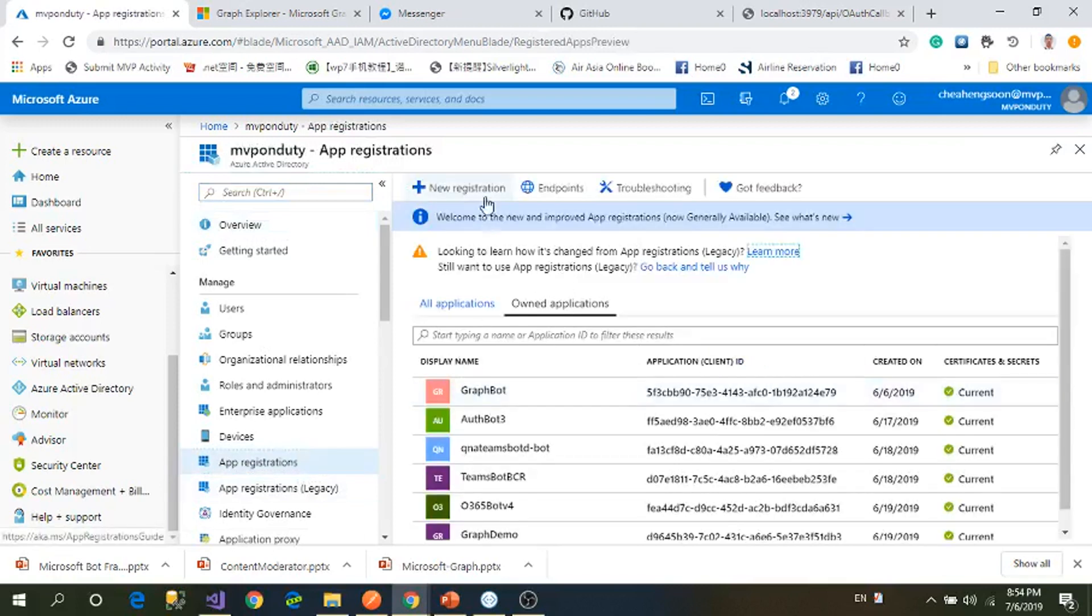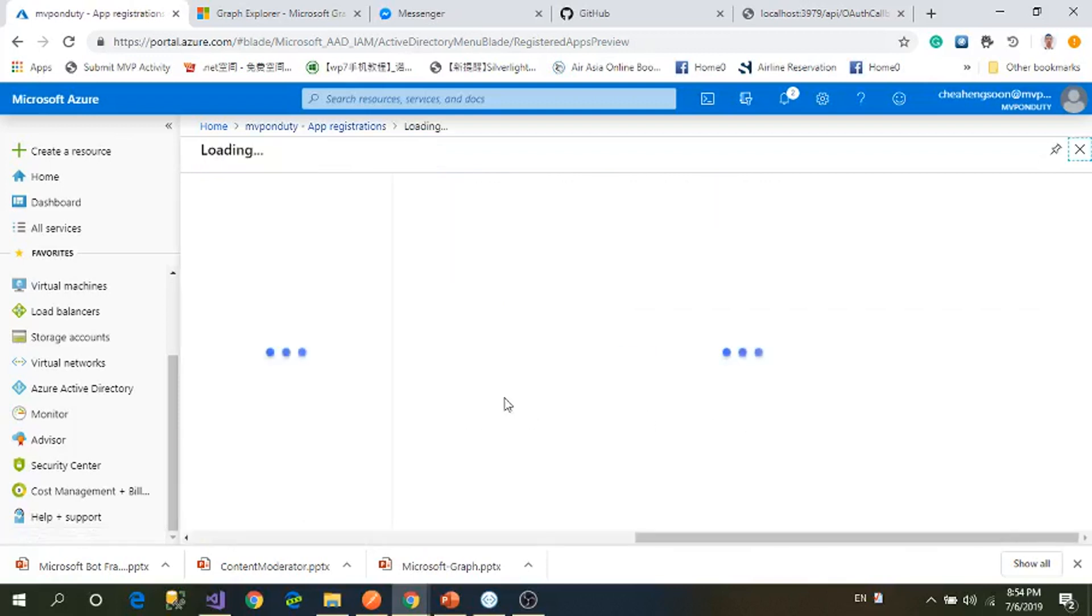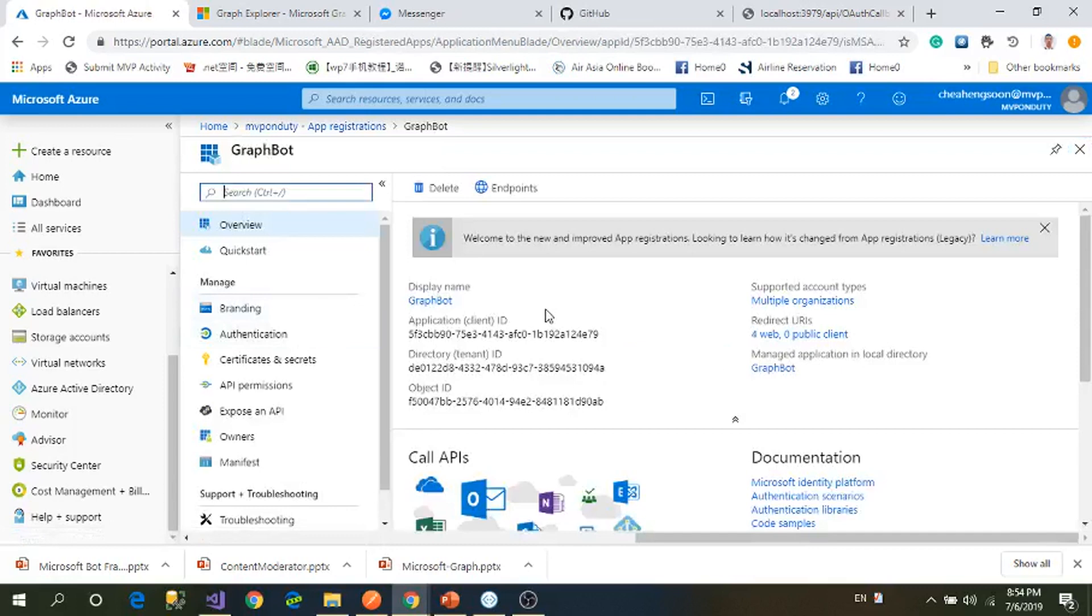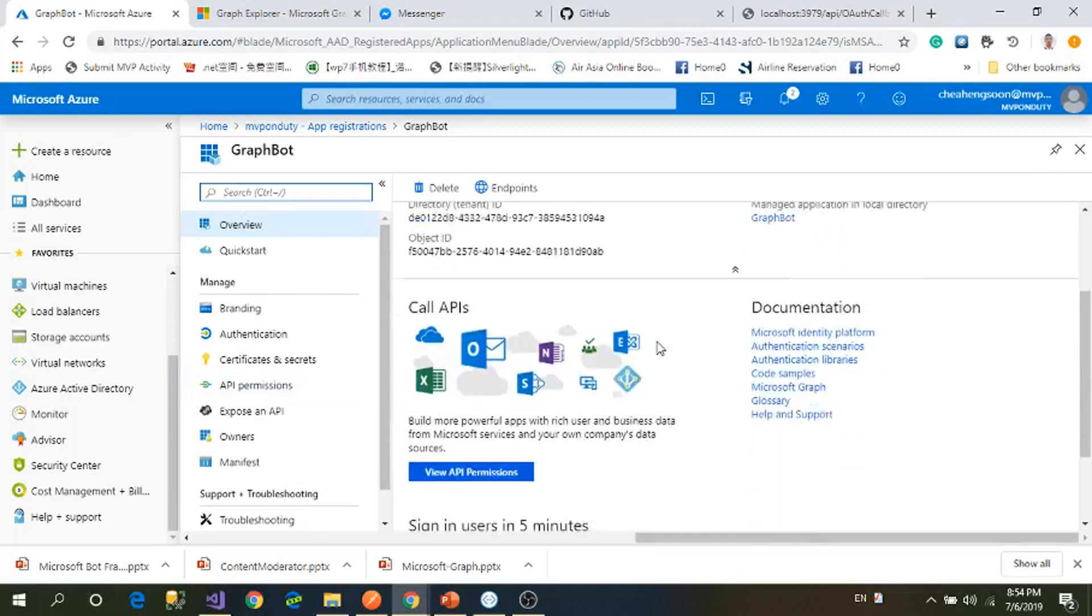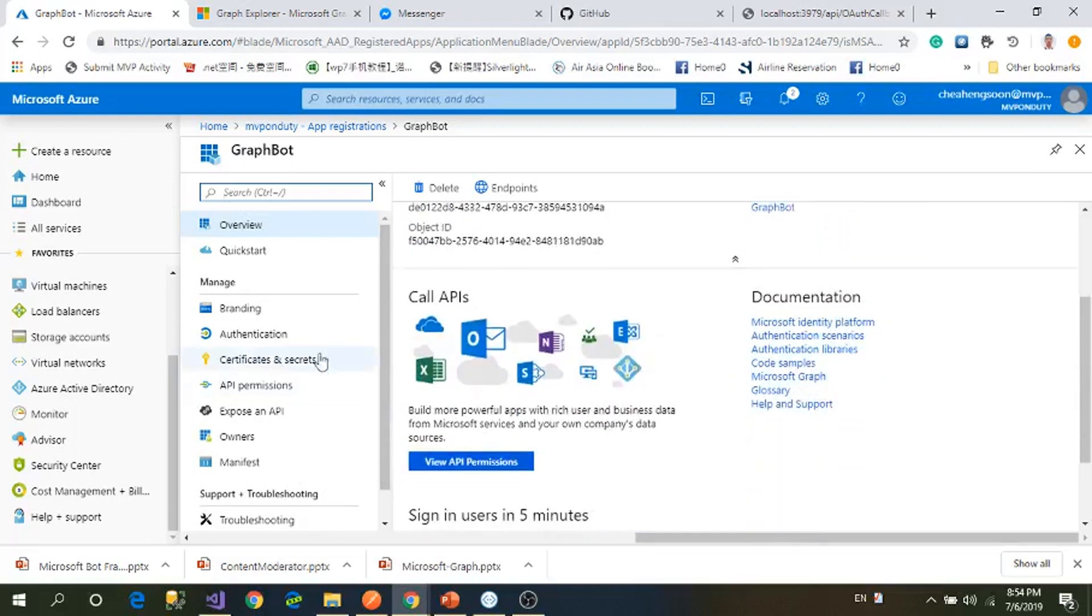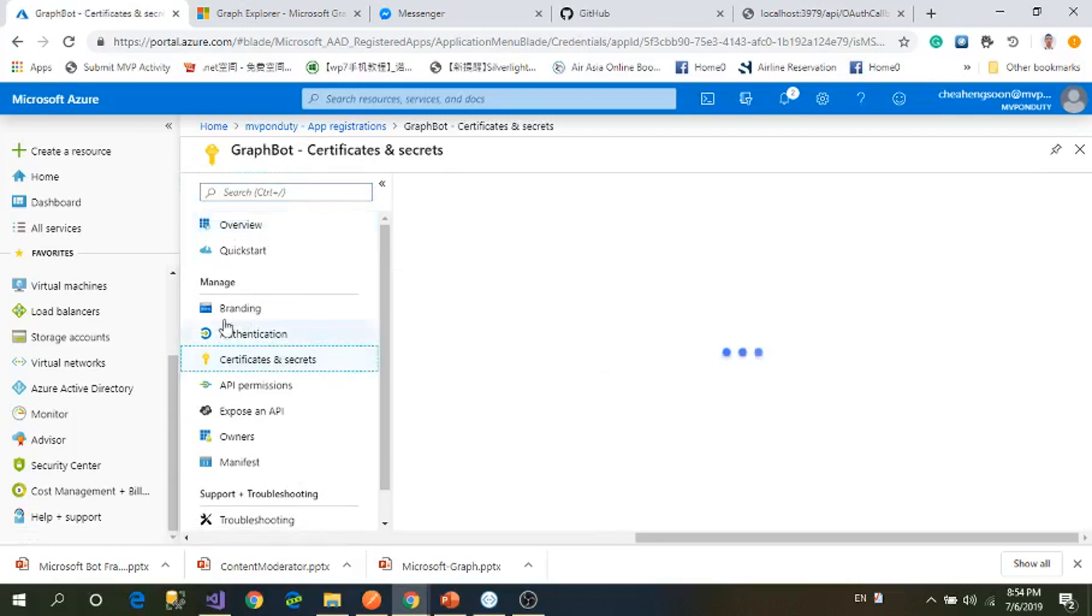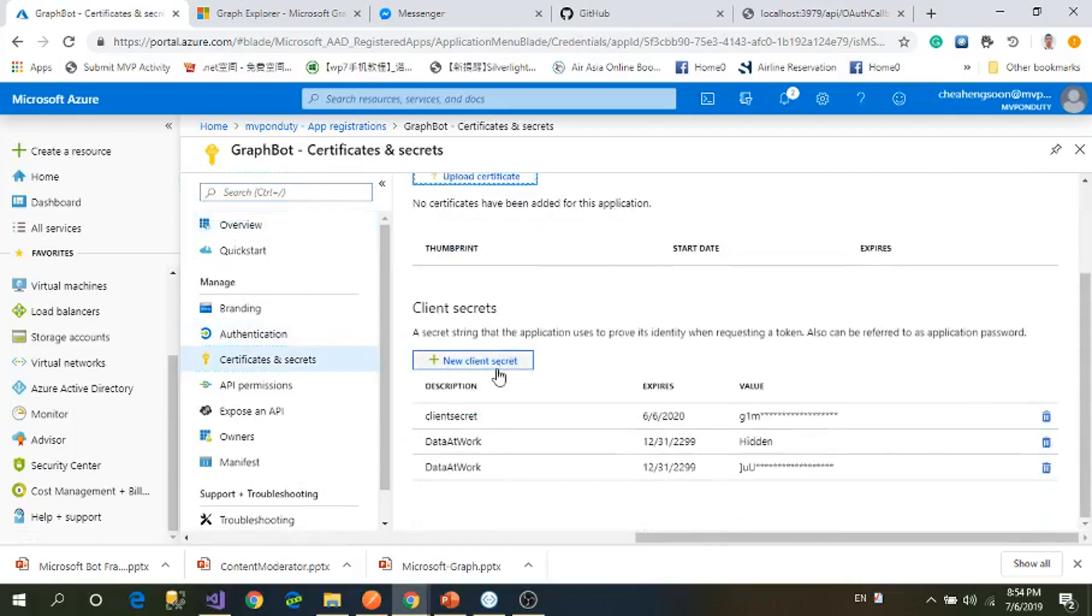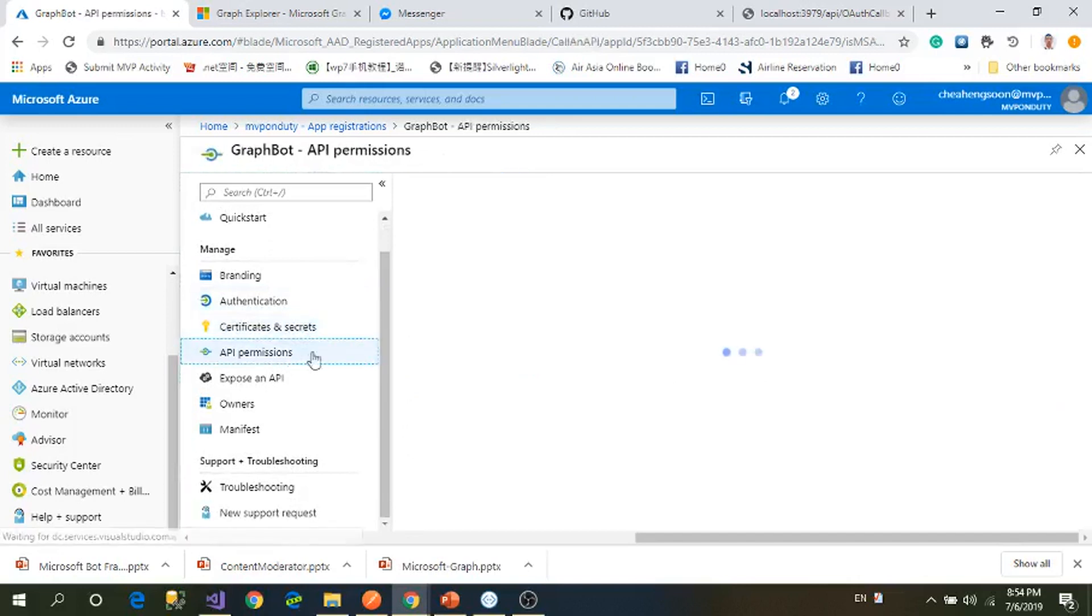I already have a registration, but you need to add new registration and name it GraphBot. Remember, copy down your application ID, your tenant ID, and also the secret from Certificates and Secrets. You need to create a new client secret by yourself.